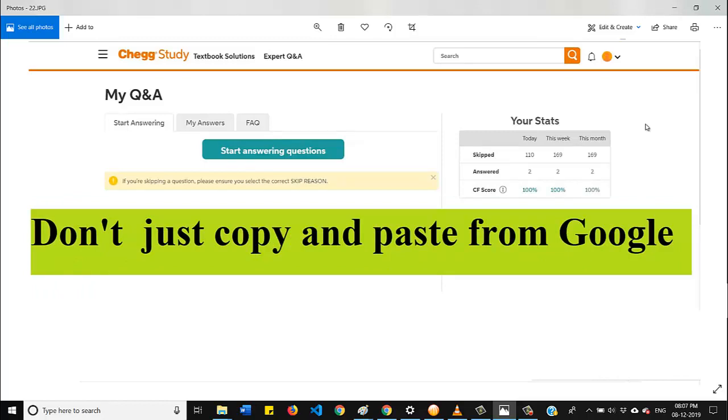Hello everyone, my name is Ishwar from Design World channel. In this video, I will tell you what are the mistakes that we should not do while answering in Chegg.com. So without any further delay, let us get started.